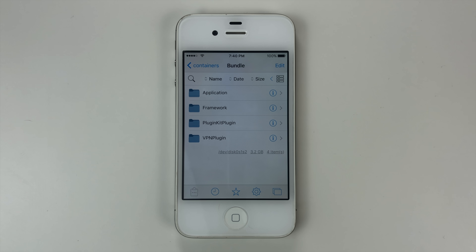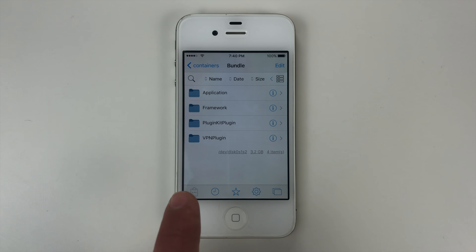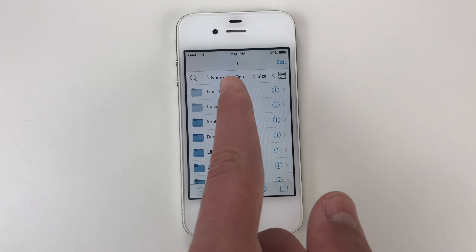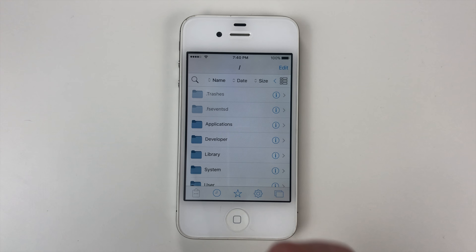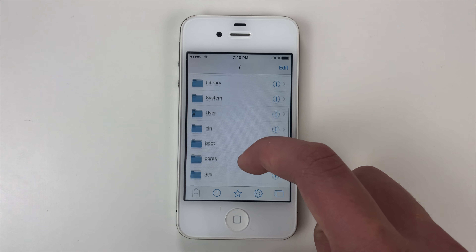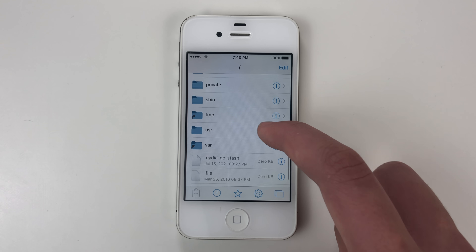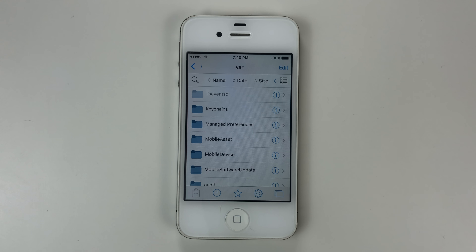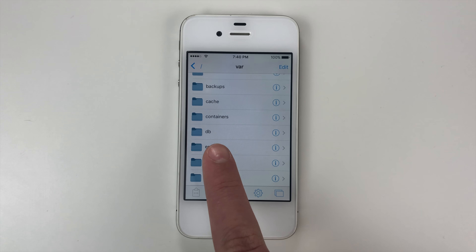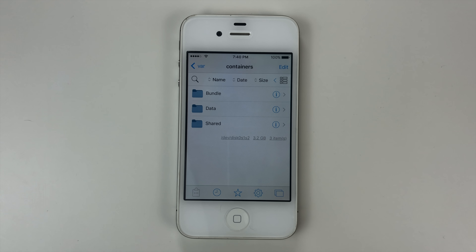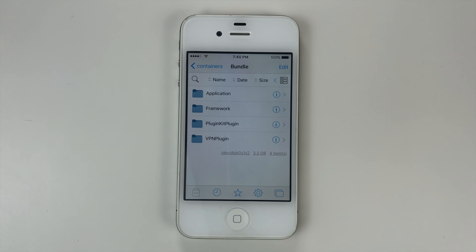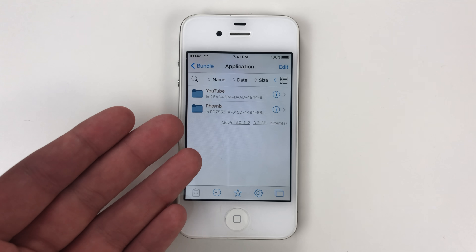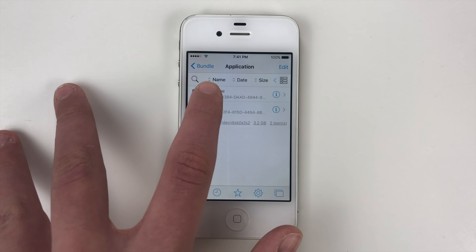Here in Fileza you're more than likely already going to be in a folder, so you're just going to swipe backwards until you get to the root slash folder. We're going to scroll down until we find var, going to tap that, then we're going to go down further and tap Containers, then we're going to tap on Bundle, then Application. It'll show you the names of your apps — you can see we have YouTube, so that's the one we're going to go into.